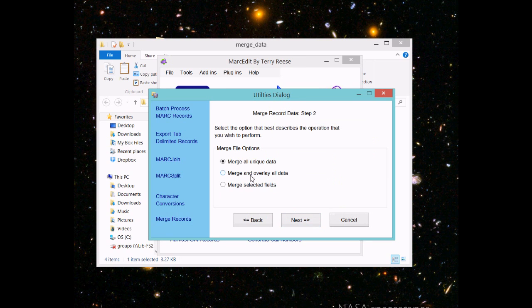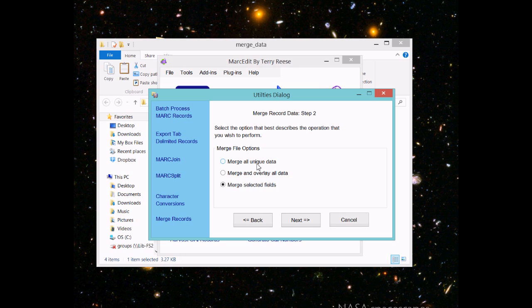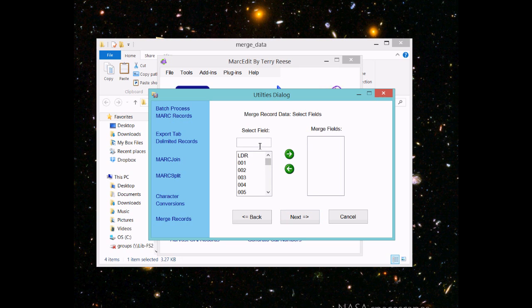I'm going to merge selected field data. Merging all unique data will merge all data that's unique from the destination record. Generally, that's not what you want to do, but for a brief record pulling in non-brief record data, it might work. You can merge and overlay all data, which takes any data in one record and overlays what's in the source record. Or you can merge selected fields, which is what I generally use.